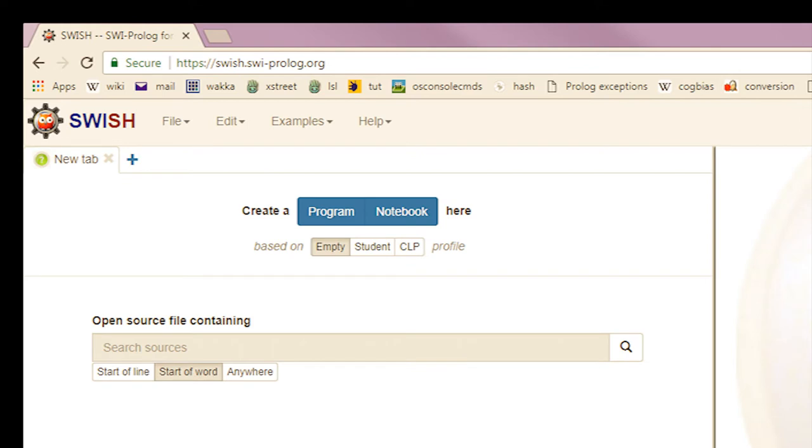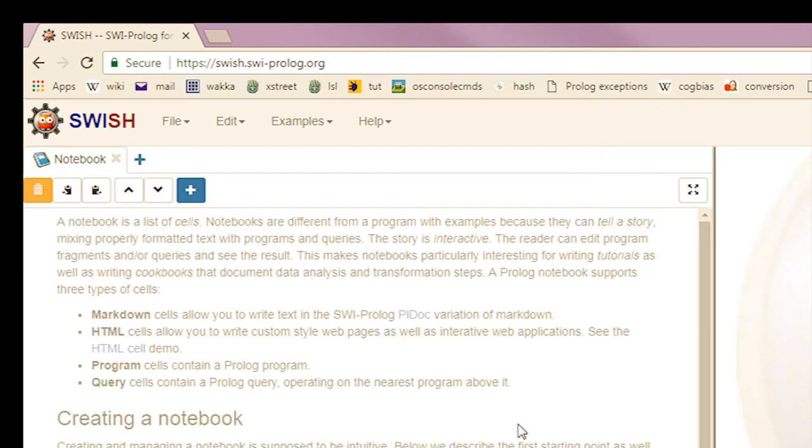So this is the Swish site. We can make a program or a notebook. And we'll make a notebook. And in it, let's put some cells.